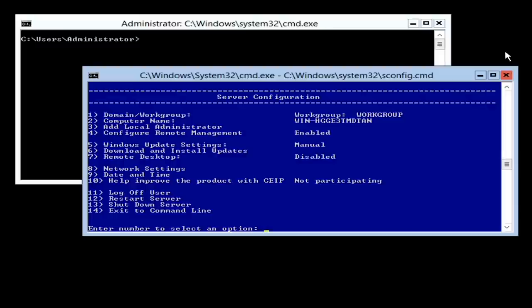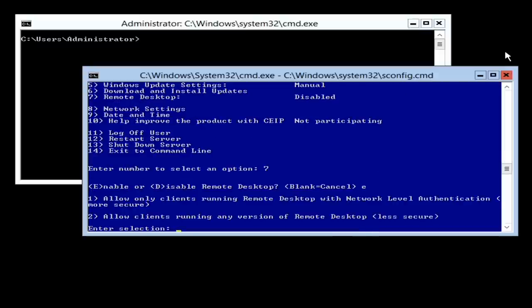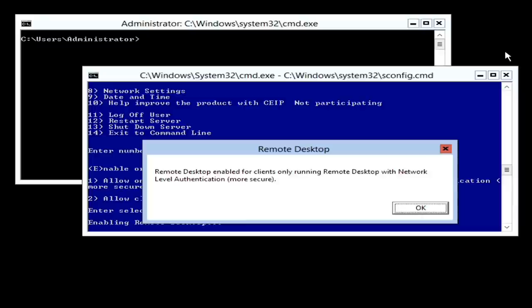I will next enable remote desktop by entering in 7 from the menu. This is not a requirement to setup Hyper-V; however, having remote desktop enabled does make the server easier to manage. To enable remote desktop, I will enter in E for enable and then enter in 1 to select network level authentication to be used for the security of the remote desktop connection.